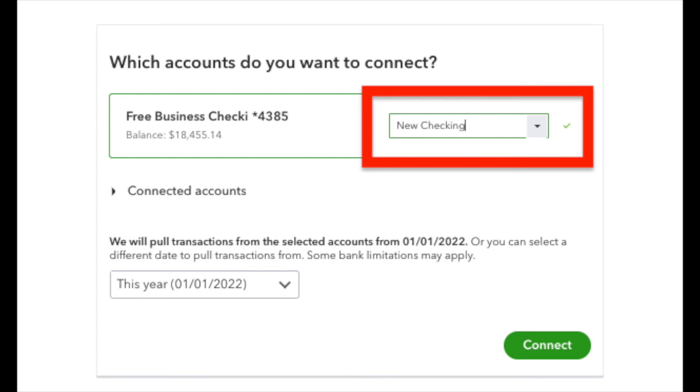on the right side in the drop down, you will choose which bank account on the chart of accounts in QuickBooks you want to connect that bank account to.